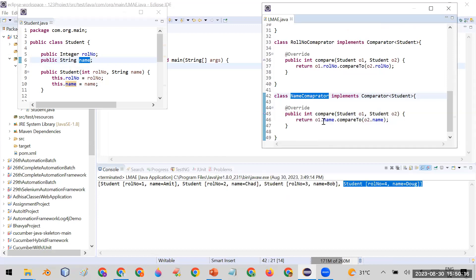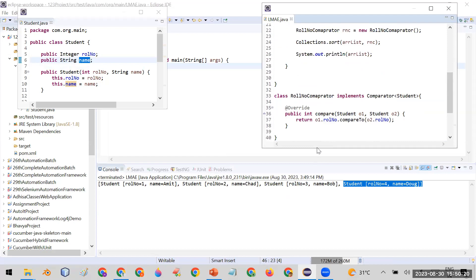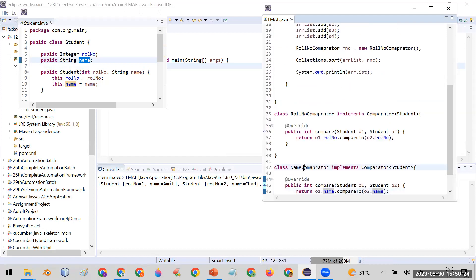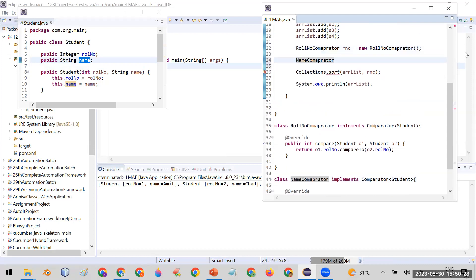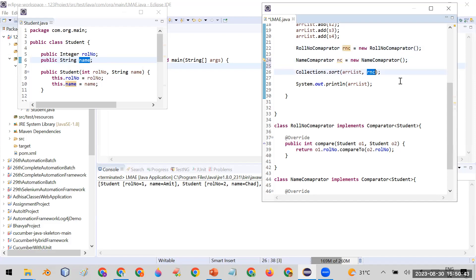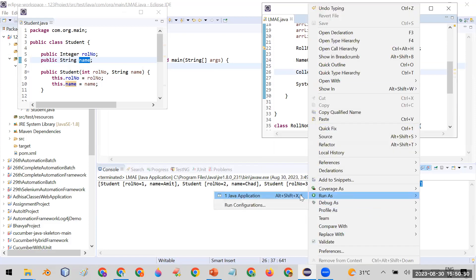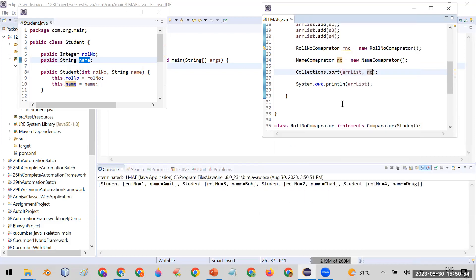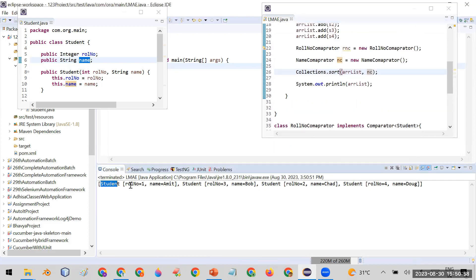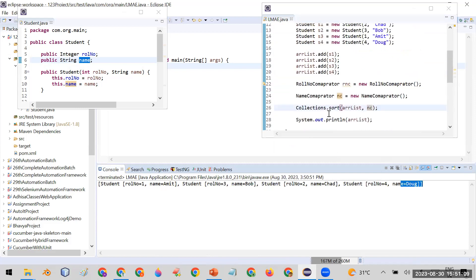So the RollNumberComparator object sorts on the basis of roll number, and the NameComparator object sorts on the basis of name. If you want to sort by name, create the object: NameComparator nc = new NameComparator(), and pass nc as the second parameter instead of rnc. Let me run this — you can see it is now sorting by name: first is Amit, second is Bob, third is Chad, and fourth is Doug.